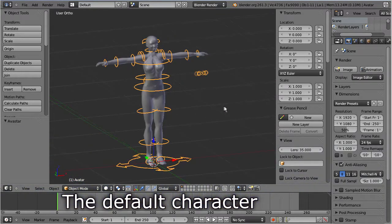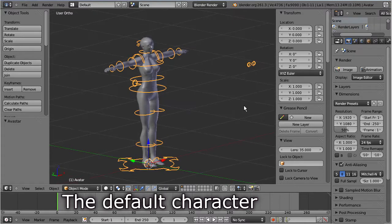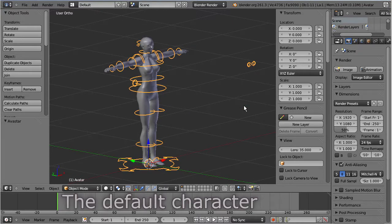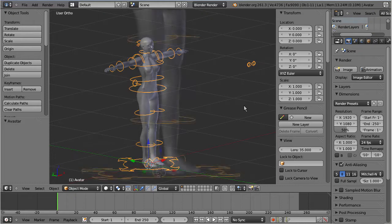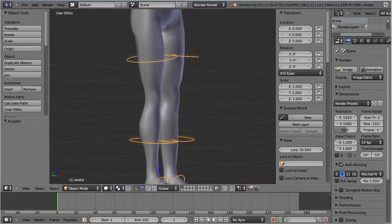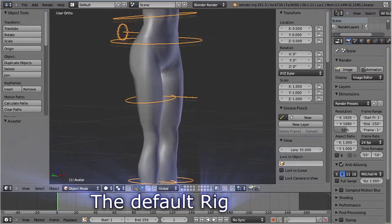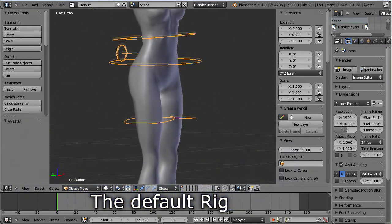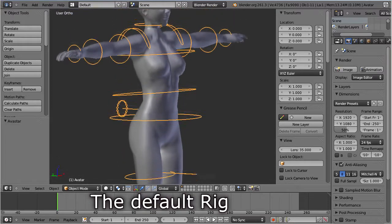This character is ready-made for animation. It is fully weighted and already connected to a rig. The rig appears in a bright orange color, and most of the visible elements are bone movement controllers.